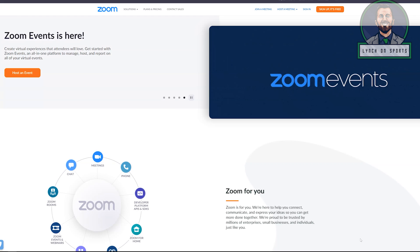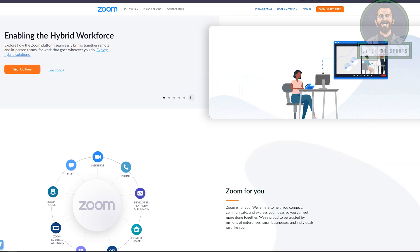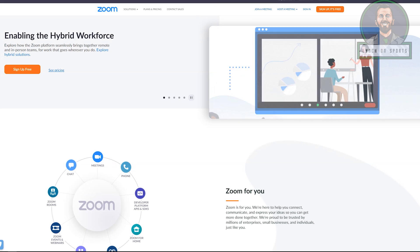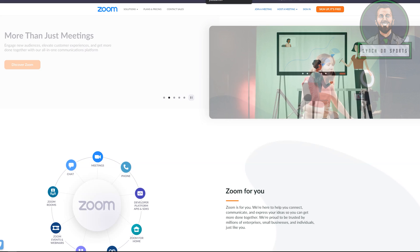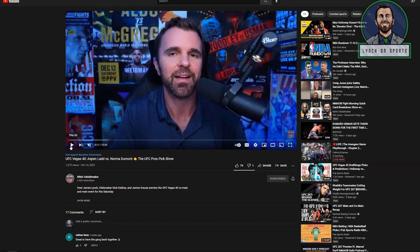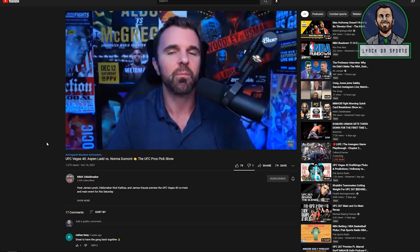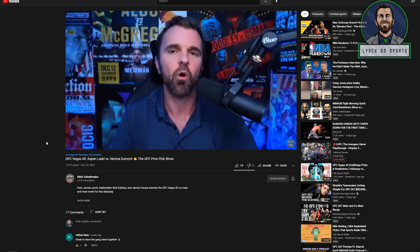Before we get into OBS I want to talk about two of the most common ways you can record interviews and why I don't like using them. The first is Zoom. Zoom is really easy to use but there's two things I really don't like about it. Here's a show I did a little while back using Zoom.